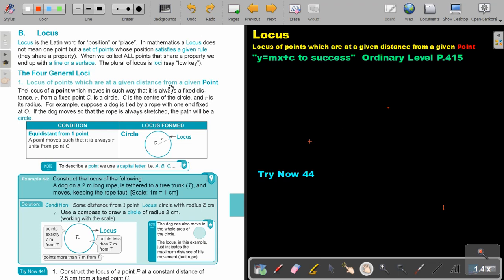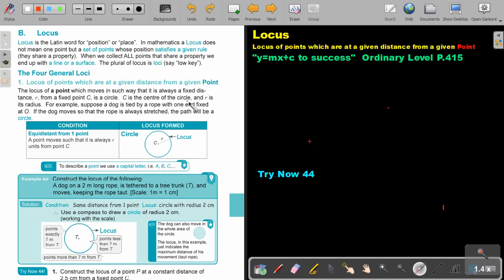The four general loci. And in this video, we are going to focus on the first one. The locus of points which are at a given distance from a given point, that means from one point. The locus of a point which moves in such a way that it's always a fixed distance R from a fixed point C is a circle. C is the center of the circle and R is its radius.